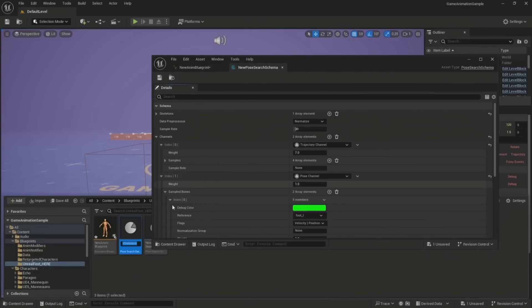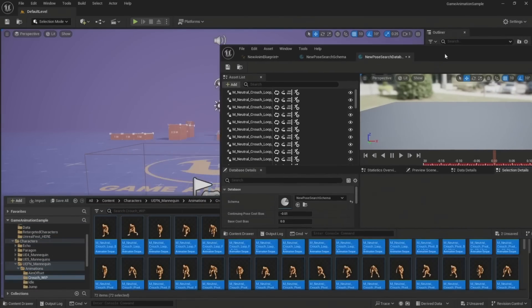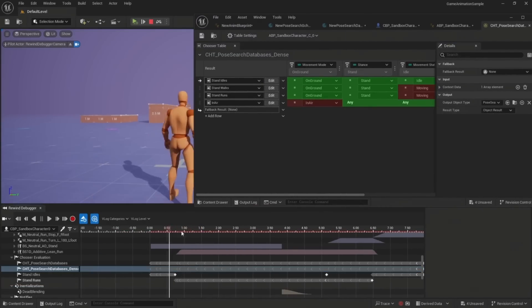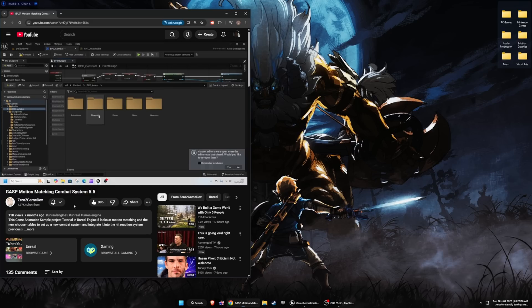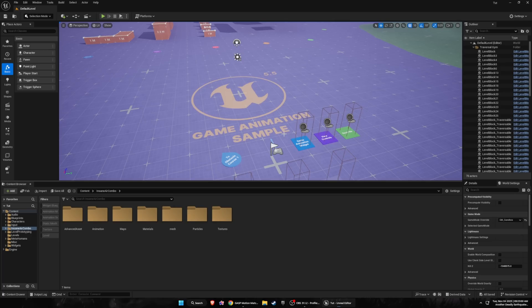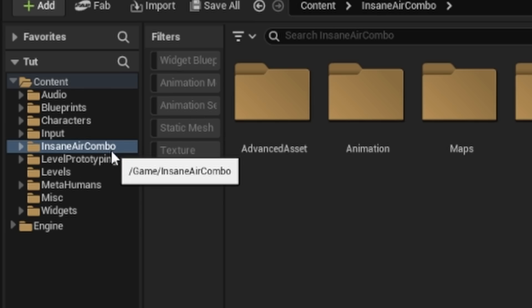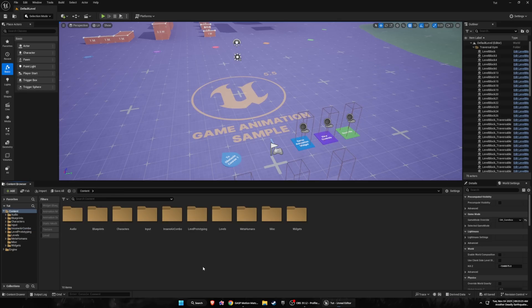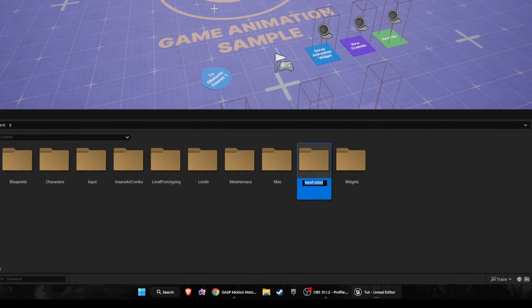If you wanted to do motion matching, you would use a pose search database for the animations and then use a chooser to give that pose search database an easier time picking what animations to play. Regardless, I still think this is a very good video. We've created a new project using the game animation sample — you could just use the third person template if you wanted to, you just have to enable the chooser plugin. We have some animations here; you can use whatever animations you have. This is just about setting up the chooser table for combat.